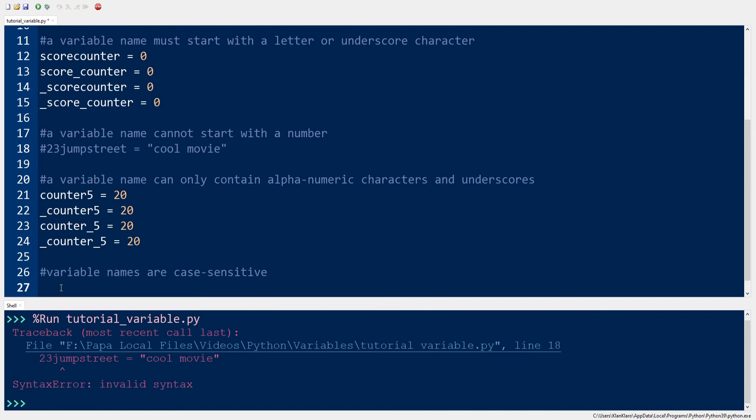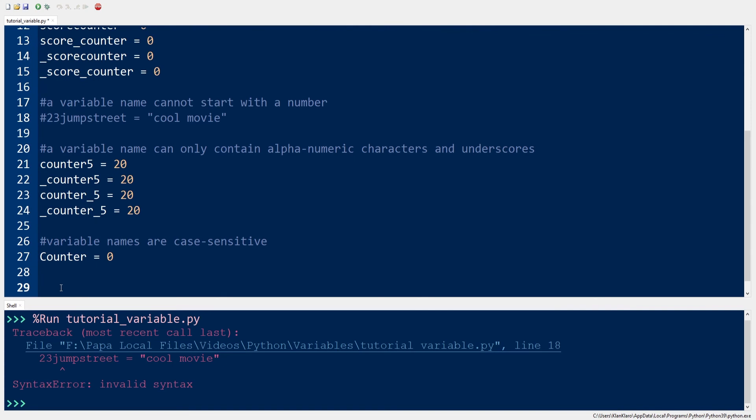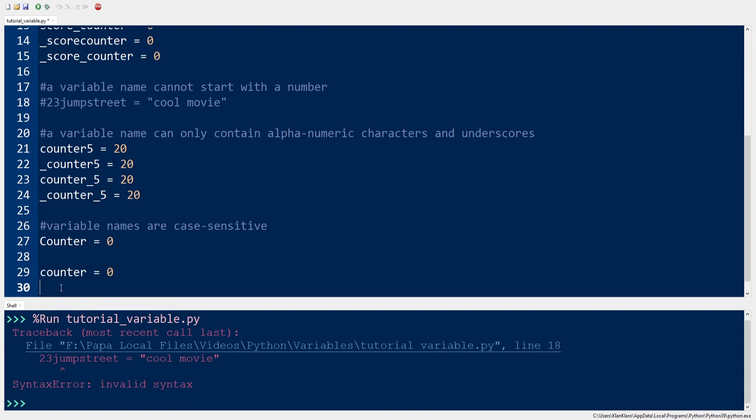The fourth rule talks about the case sensitivity of a variable. Counter with capital C equals 0 is totally different from counter with all lowercase equals 0 or counter with all uppercase equals 0.